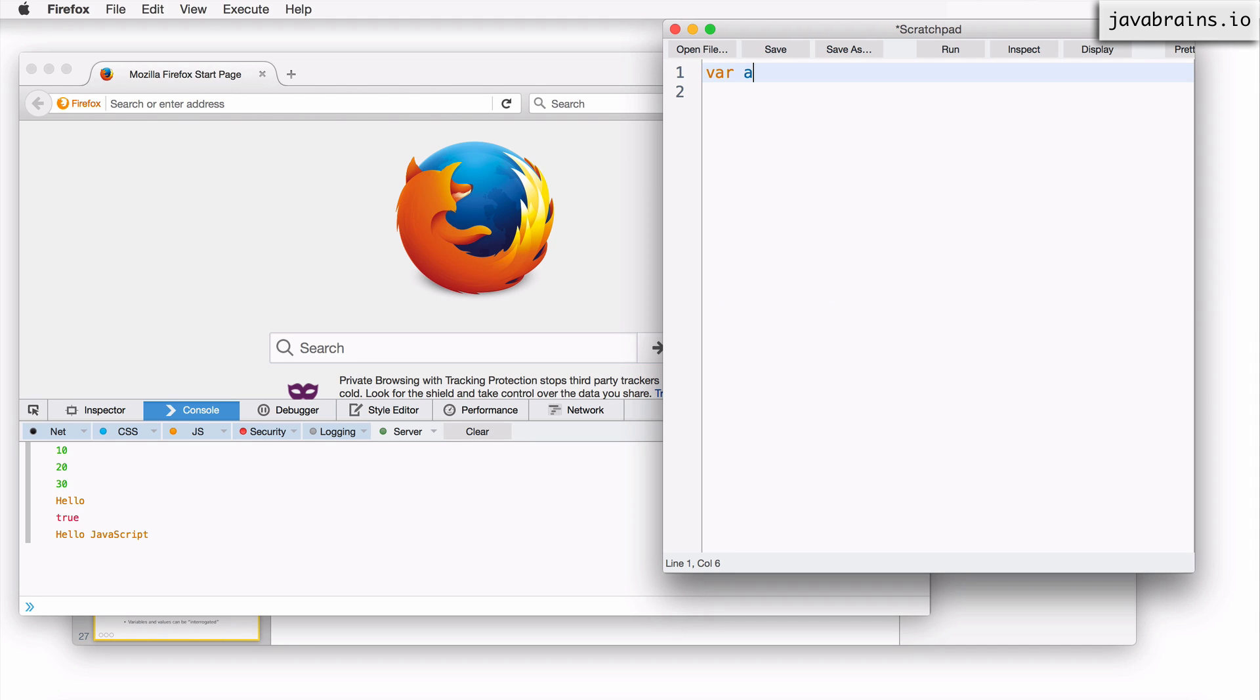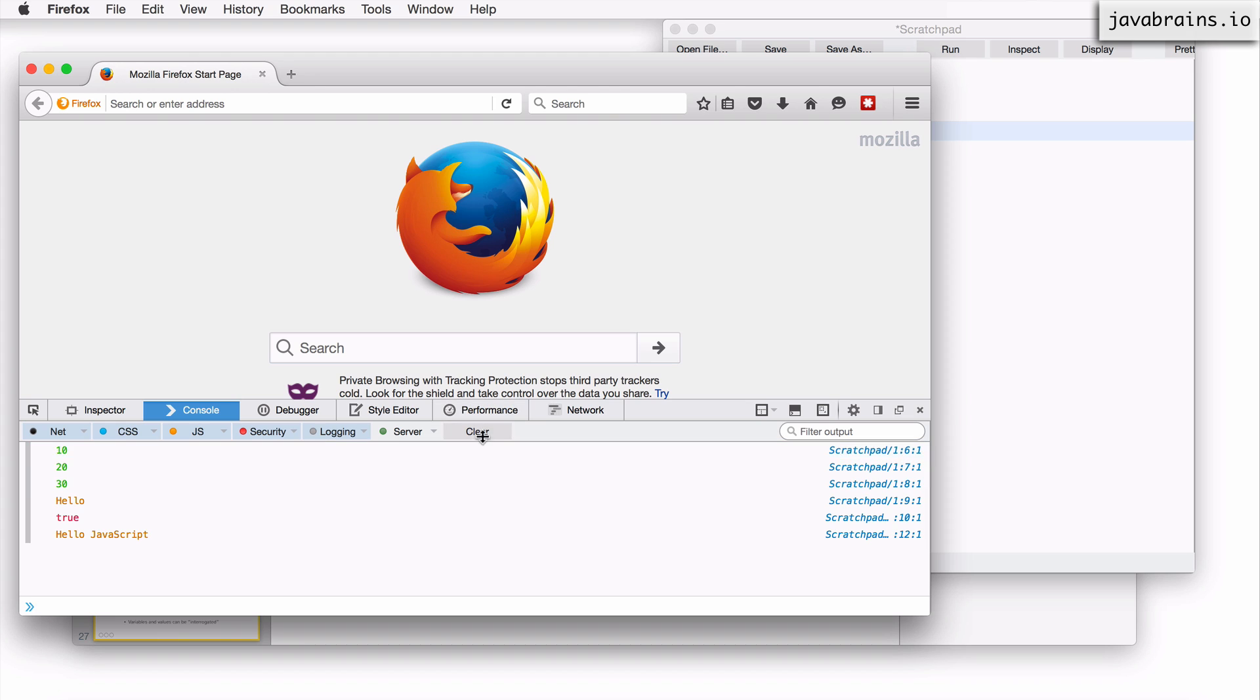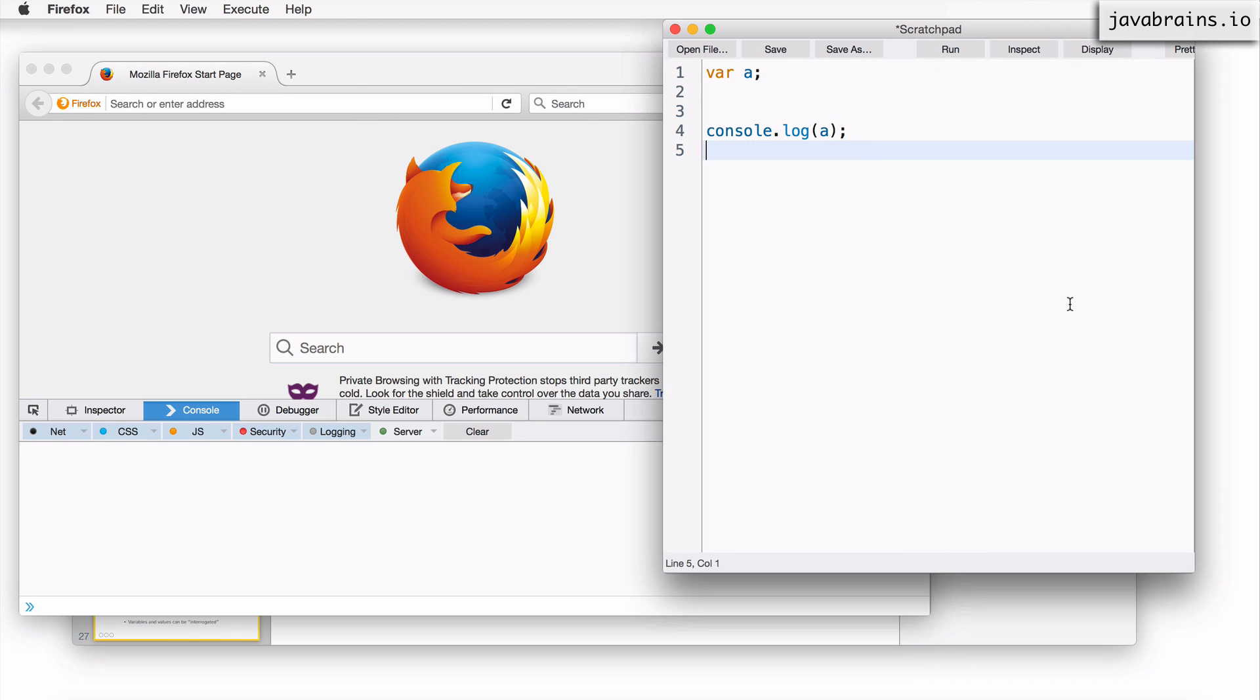Let's say var a, and then I do a console.log of a, what is the value that's going to get printed? The value is undefined. Like I said, until you define it, until you give a value to a variable, it is going to have the value undefined.